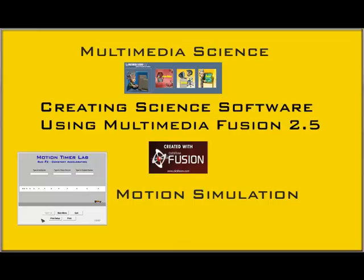Clickteam Fusion allows you to create your own software applications with little programming experience and includes a number of other tools like a built-in graphics editor. In this video we will be building a motion simulator that can be used for a number of physics applications.